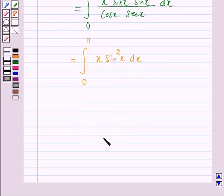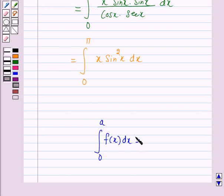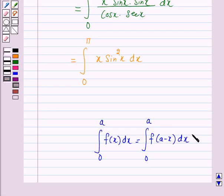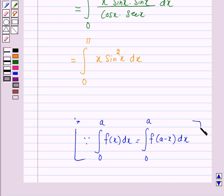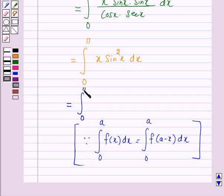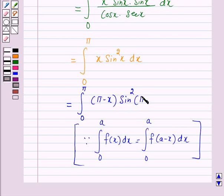Now we apply the property: the integral from 0 to a of f(x) dx equals the integral from 0 to a of f(a minus x) dx. By using this property, the integral from 0 to pi of x sin squared x dx equals the integral from 0 to pi of (pi minus x) times sin squared(pi minus x) dx.